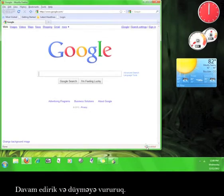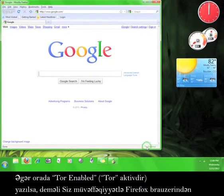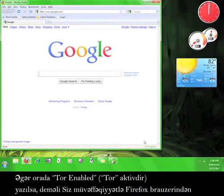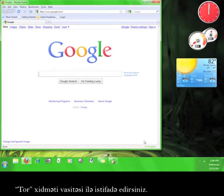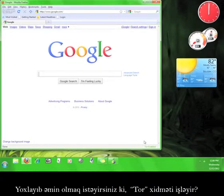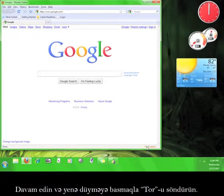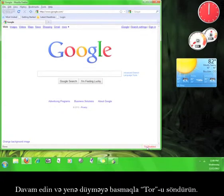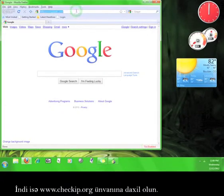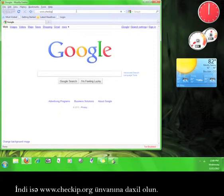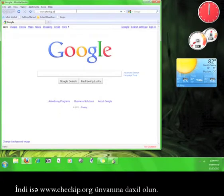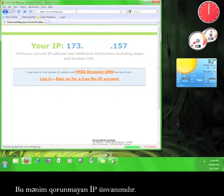Go ahead and click the button. If it now says Tor enabled, then you are successfully using Firefox with the Tor service. Want to check to make sure that Tor service is working? Go ahead and disable Tor again by clicking on the button. Now go to www.checkip.org. This is my unprotected IP address.